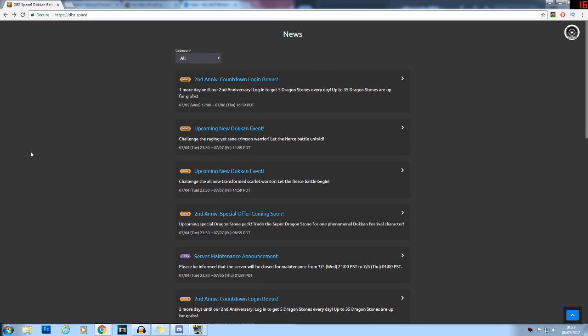On global we are still in the countdown period for the Super Saiyan 4s, which should be coming out tomorrow in a few hours. Basically we still have another day and a few hours to go before the event actually comes out.